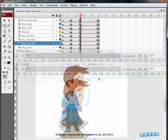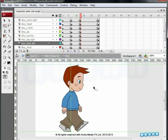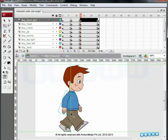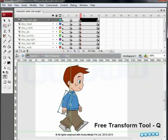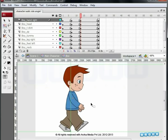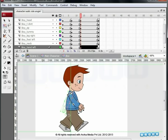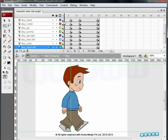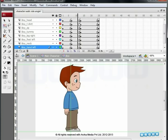As you observed before, this position will be the exact opposite of the first position. Select the right hand, select the Free Transform tool by pressing Q, and rotate it forward. Move the entire shoulder slightly forward. Then select the left hand and rotate it backward. To see if the positions are OK, drag the Timeline Seeker forward and backward.